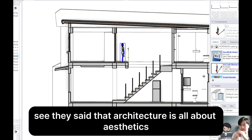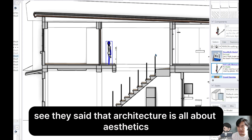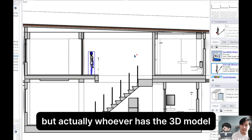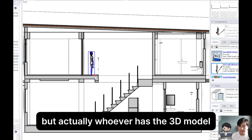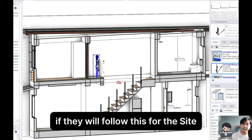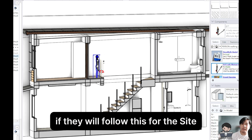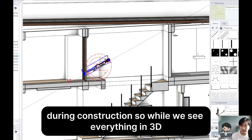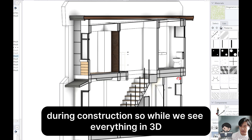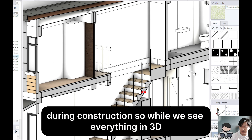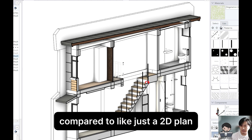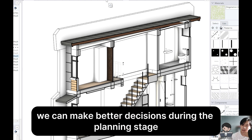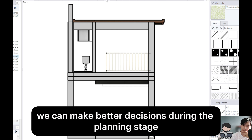See, they said that architecture is all about aesthetics, but actually, whoever has the 3D model — kasi eto naman yung susundan sa site. This is the one that will be followed during construction. So while we see everything in 3D compared to just a 2D plan, we can make better decisions during the planning stage.